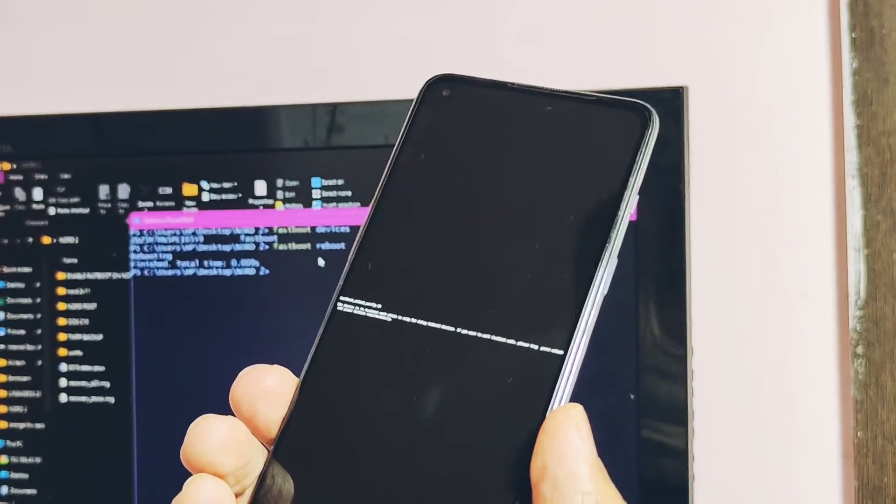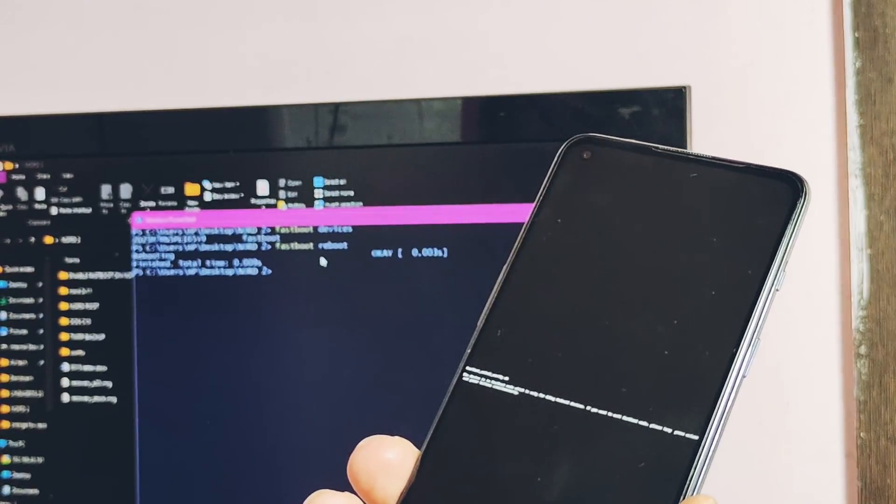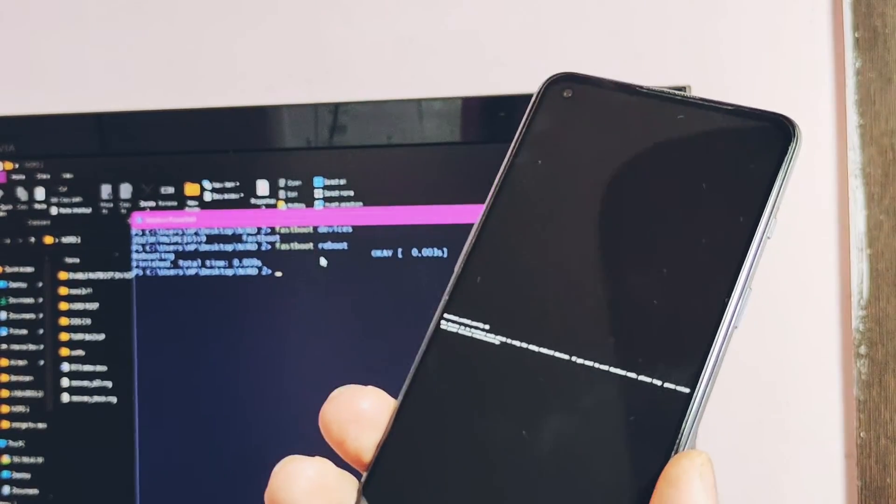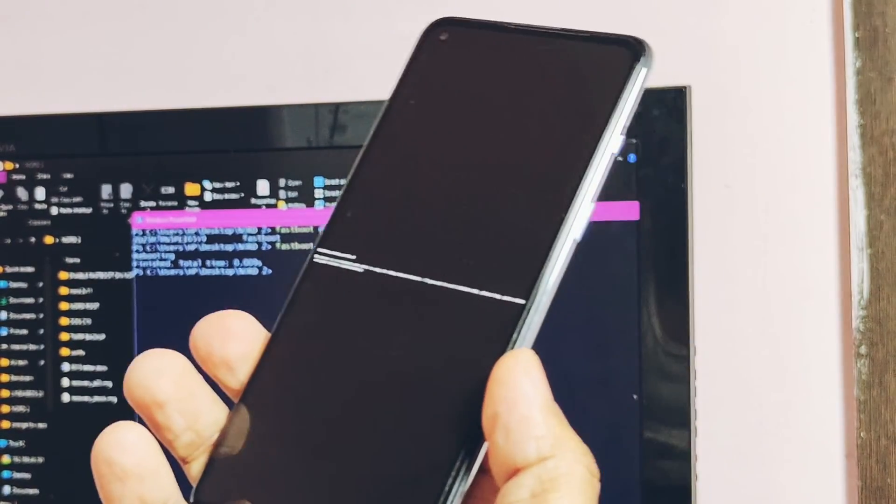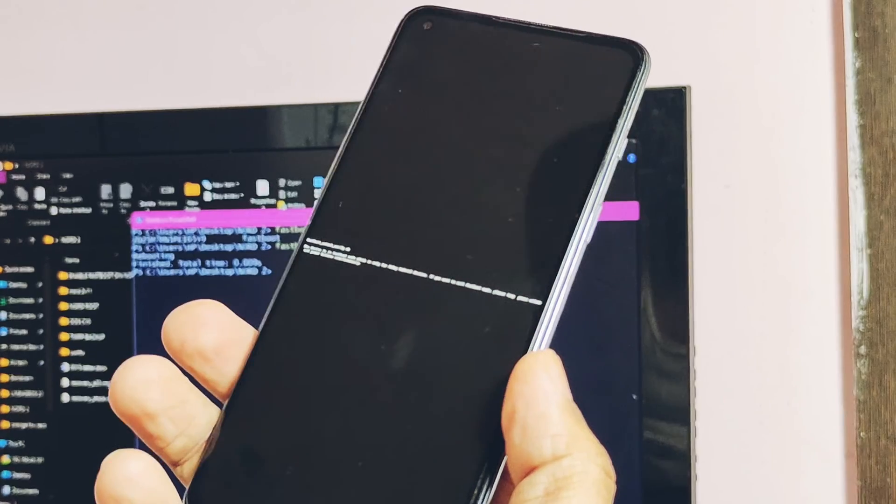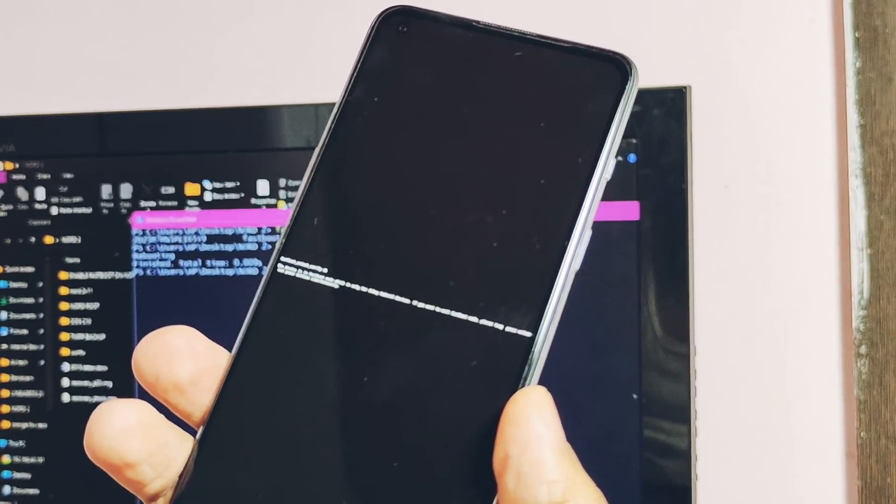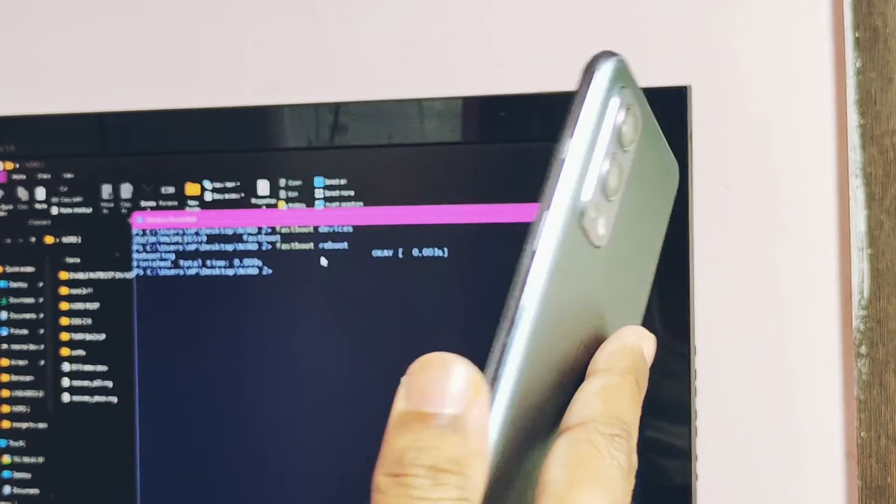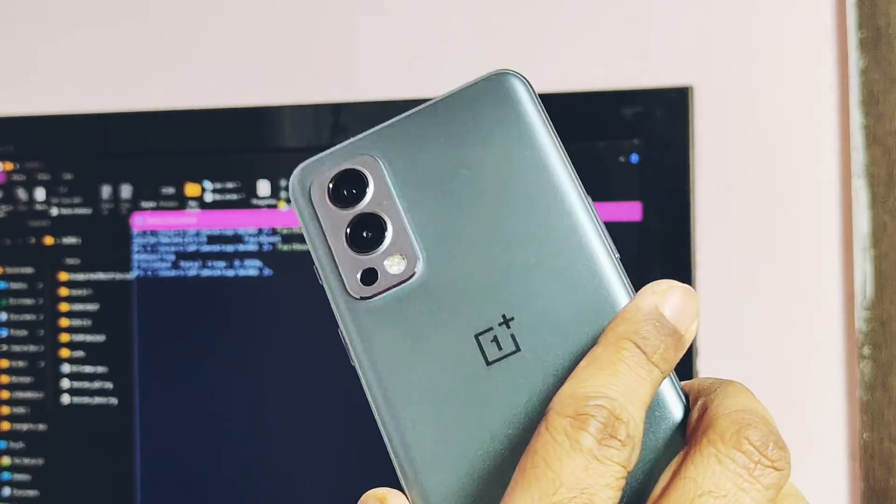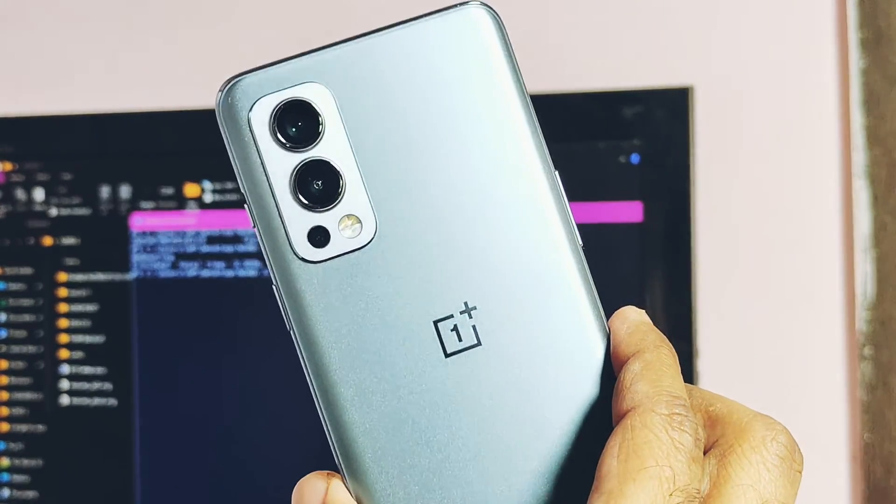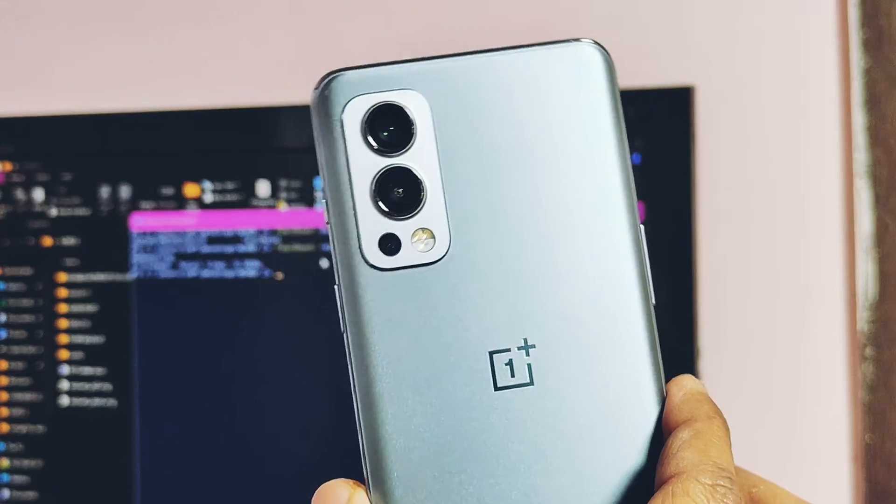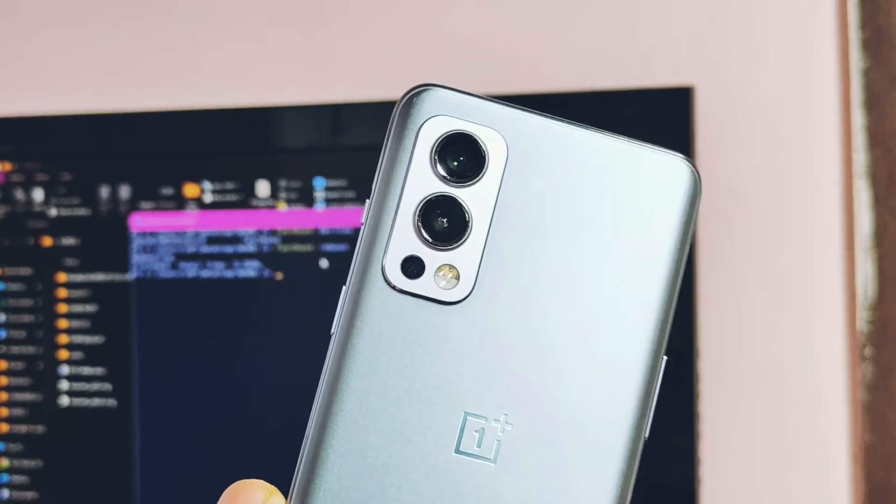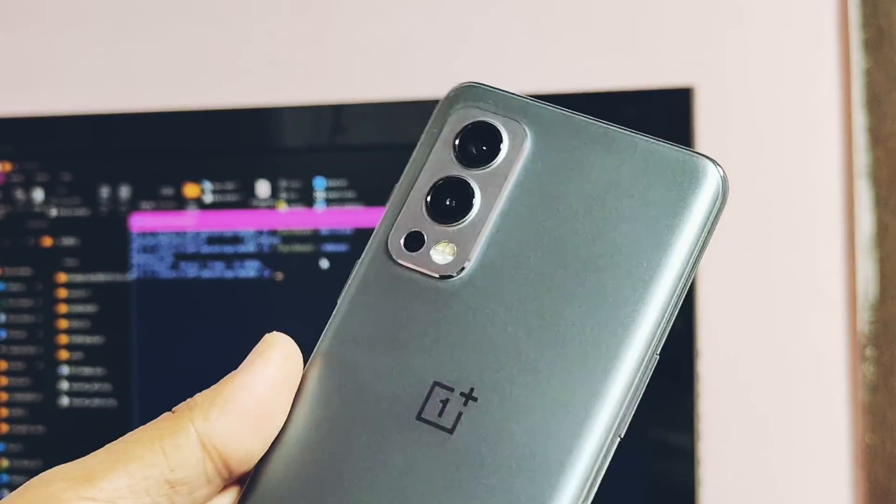So that's it for today guys. Hope you liked my work. Then please do like and share this video. Subscribe our channel, press the bell icon for the notifications of such amazing mods for OnePlus Nord 2. Until then take care, bye!